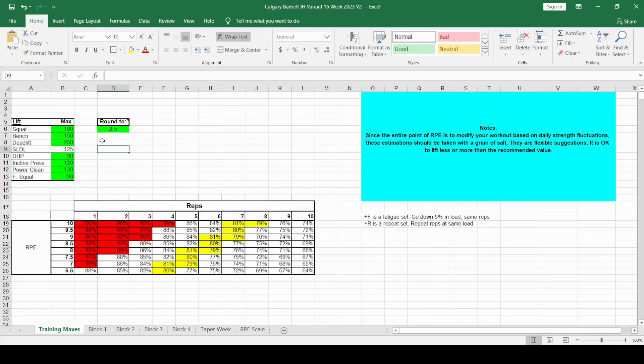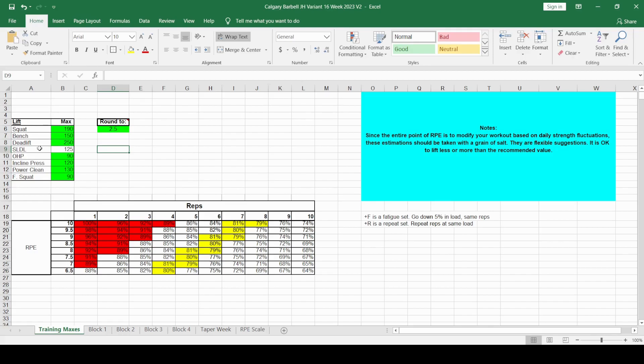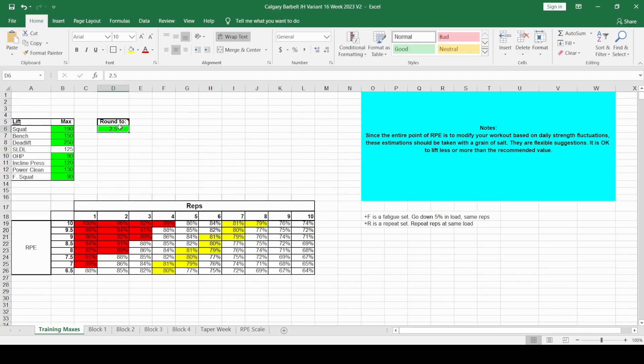So let's talk firstly about the training maxes page. First thing you have to do is enter your one rep maxes. Now, this isn't like the original program. In the original program there was only the three main lifts. I have added in other lifts. The SLDL is your stiff leg deadlift, and I say that's about 50% of your deadlift one rep max. Second thing you need to do is put in either 5 or 2.5, 5 for pounds, 2.5 for kilograms.